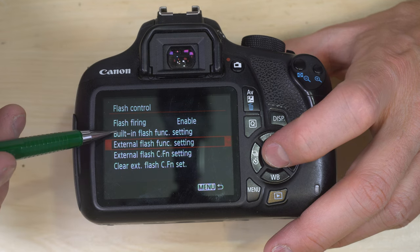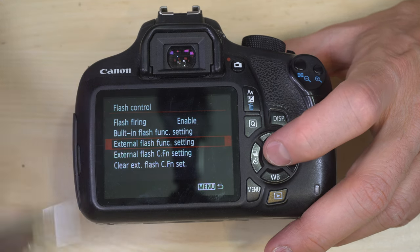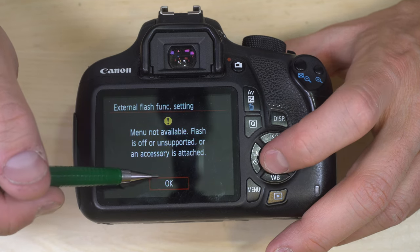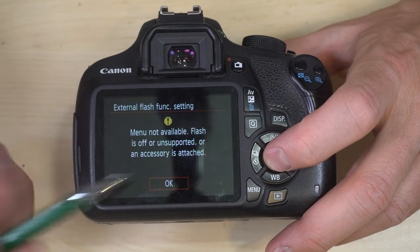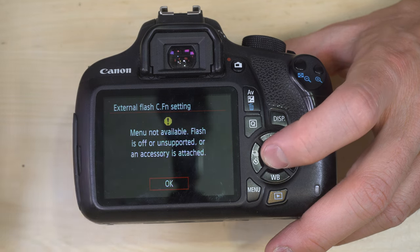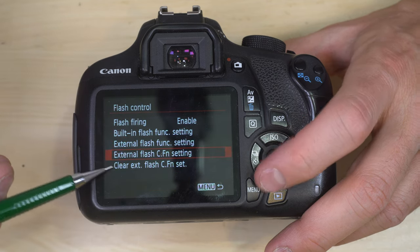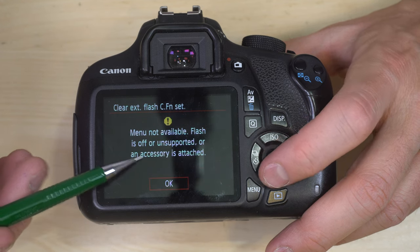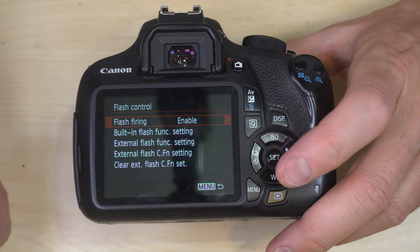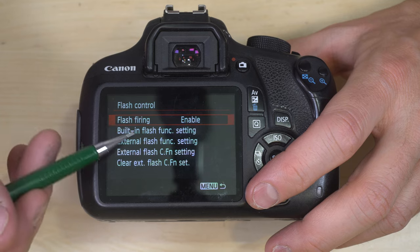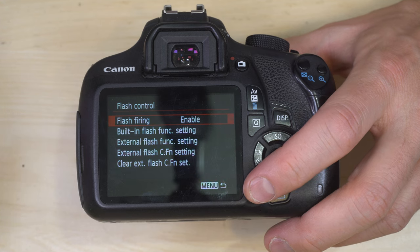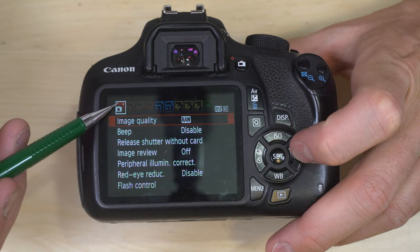External flash function setting only applies if you have an appropriate speed light connected. External flash custom function settings and clear external flash custom function settings — same thing, I don't have a speed light to demonstrate. Most of those flash controls should help you with your flash use, and that is the end of shooting menu one.